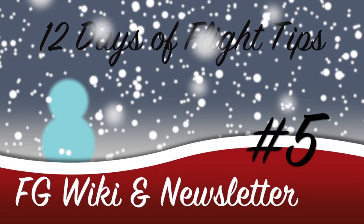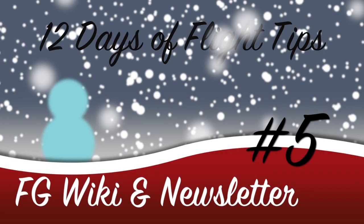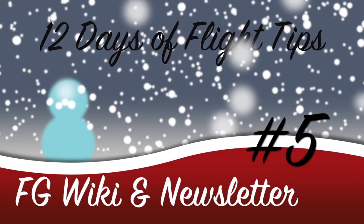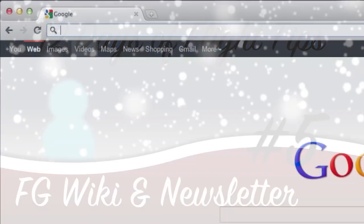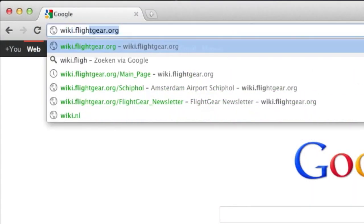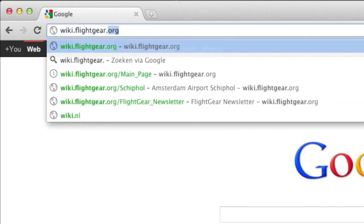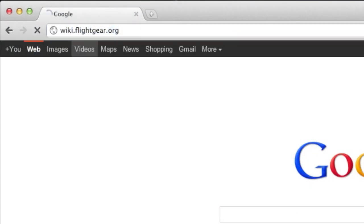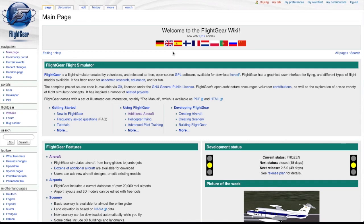Did you know that FlightGear has its own wiki and newsletter? Visit wiki.flightgear.org for the wiki, where you'll find a lot of info about FlightGear aircraft, airports, scenery, and more.